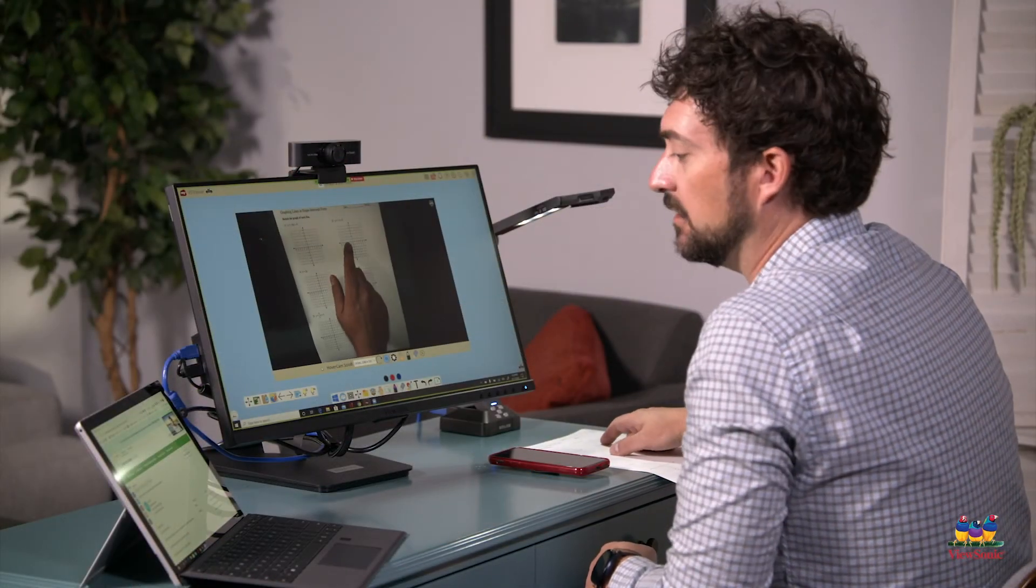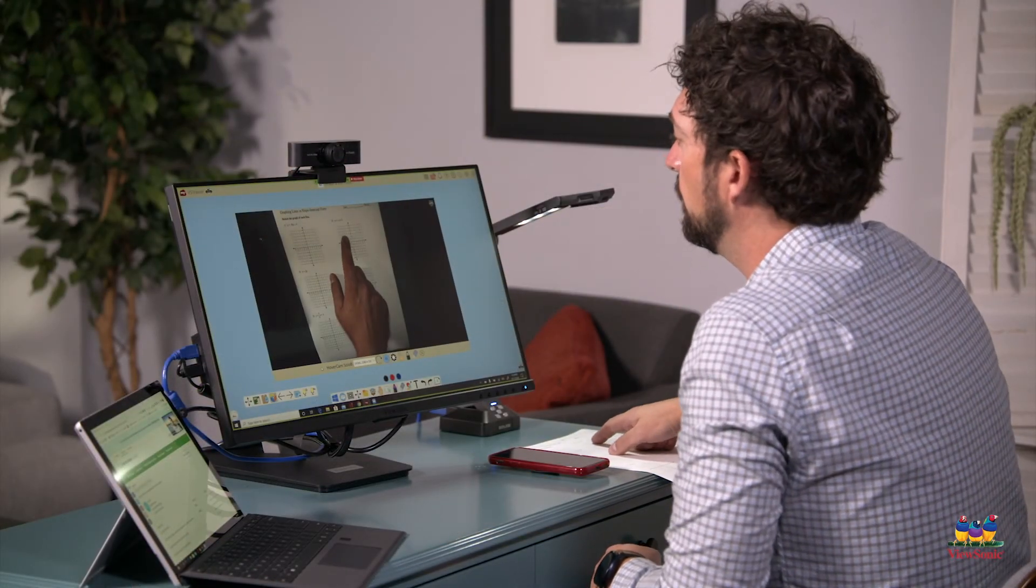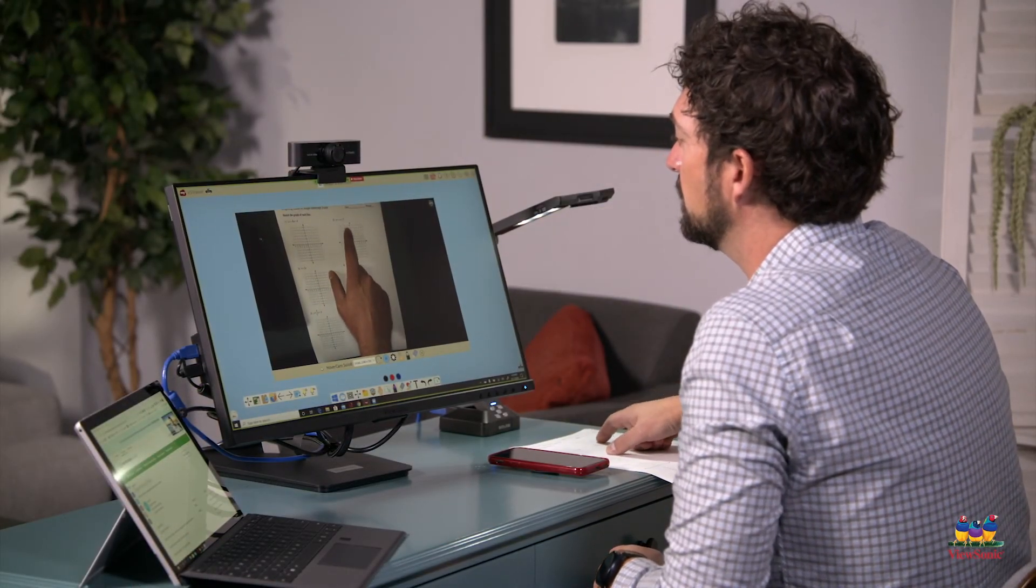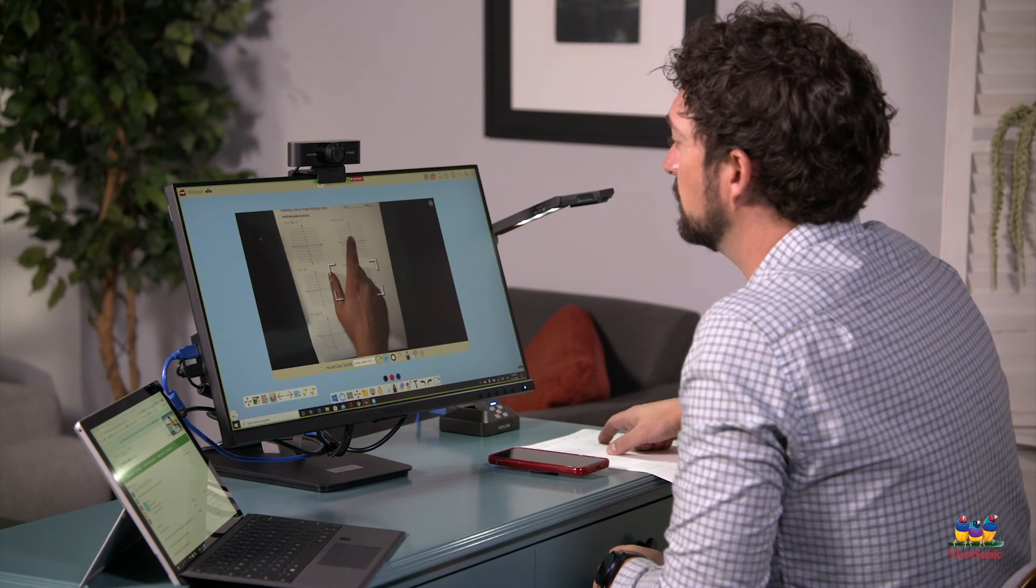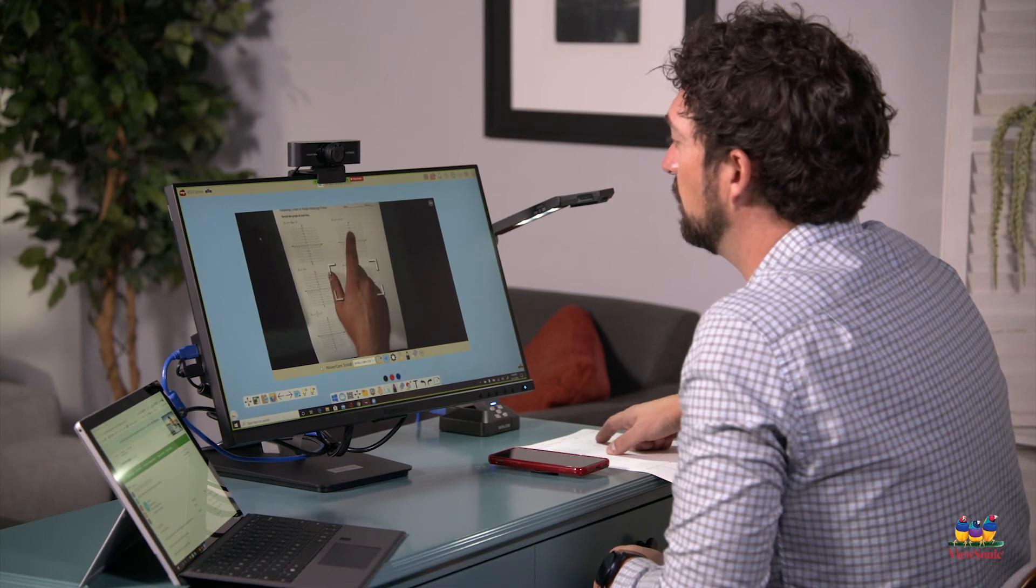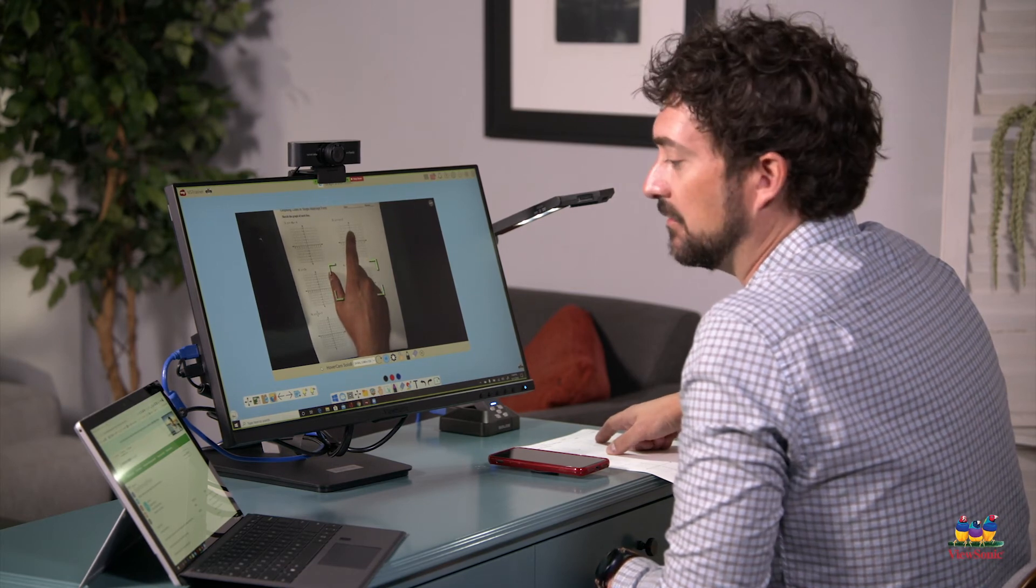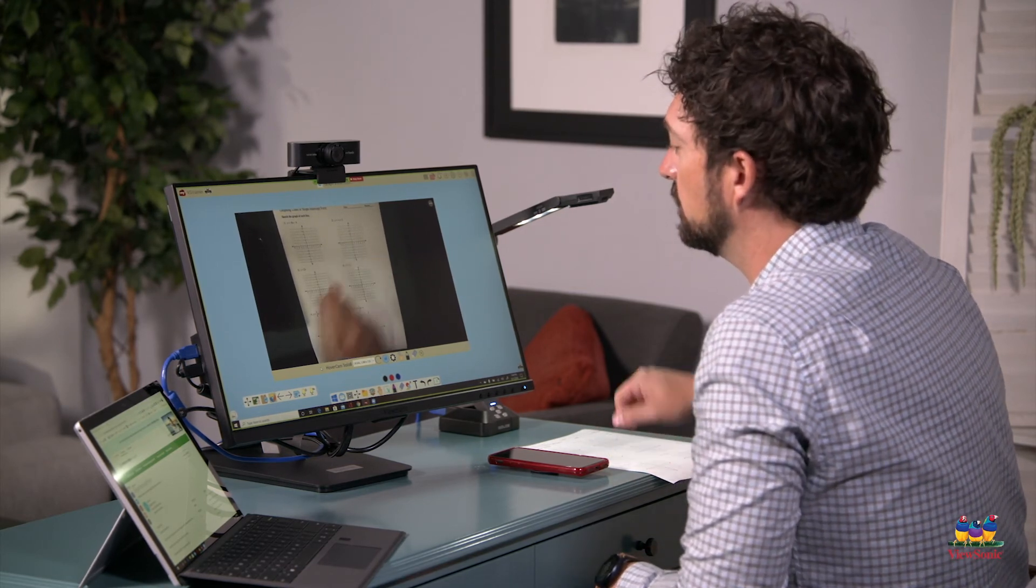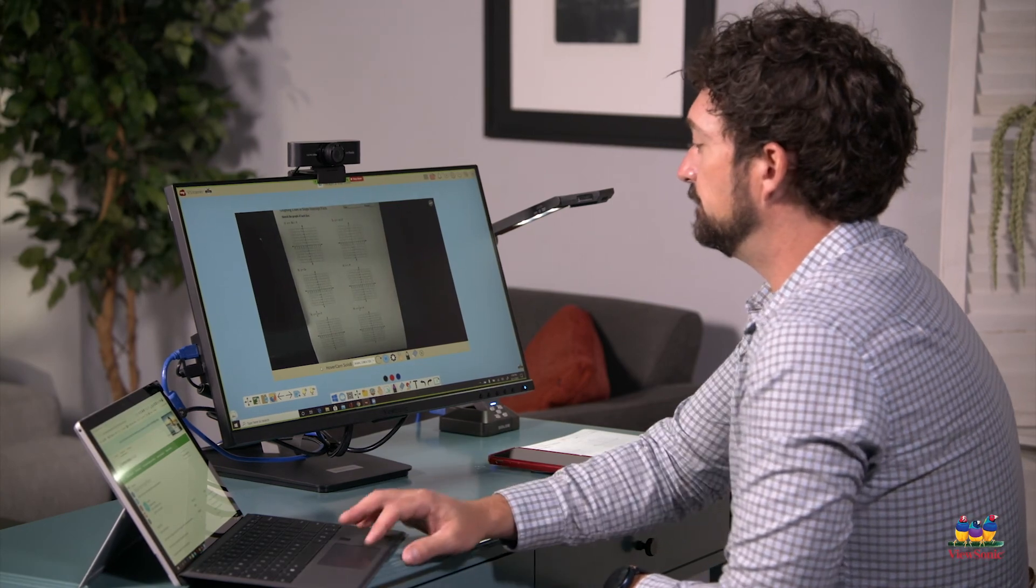You can see here that the y-intercept is 5, so go ahead and mark 5 on your graph. All right, let's get to learning.